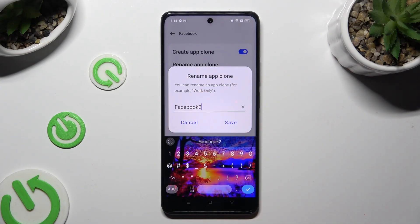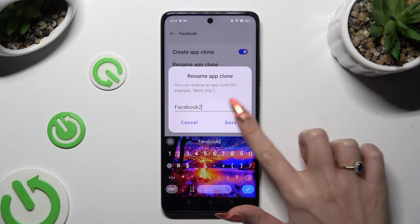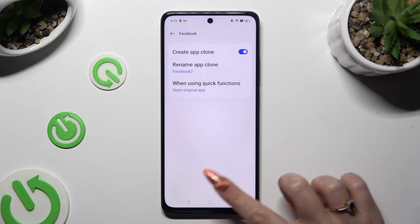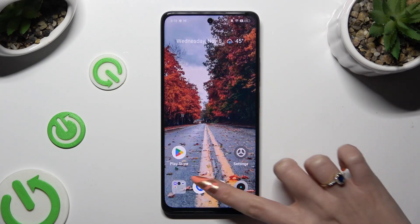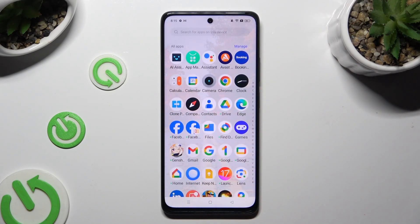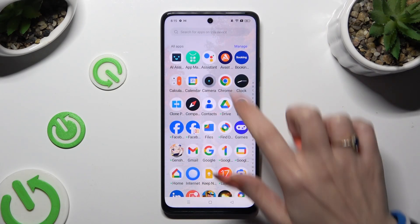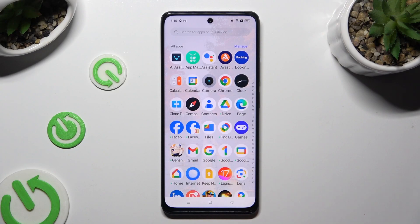To save its new name, hit Save. When you go back, as you can see, my Facebook app was successfully cloned.